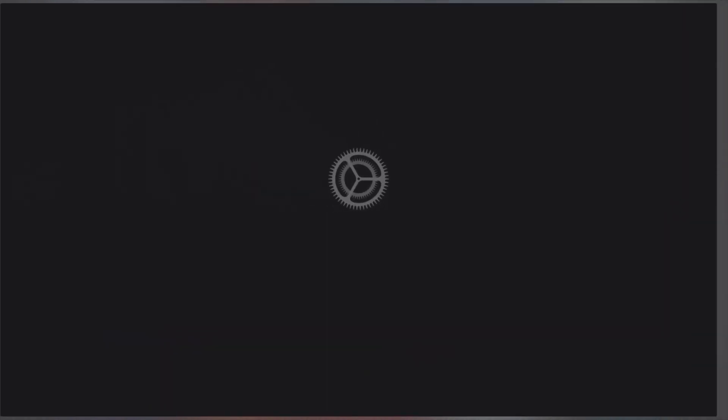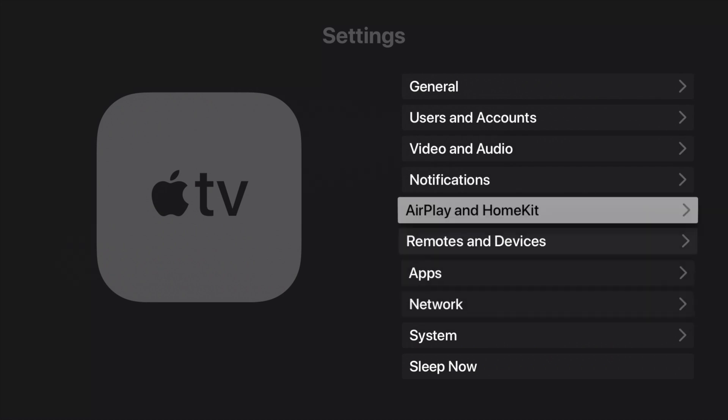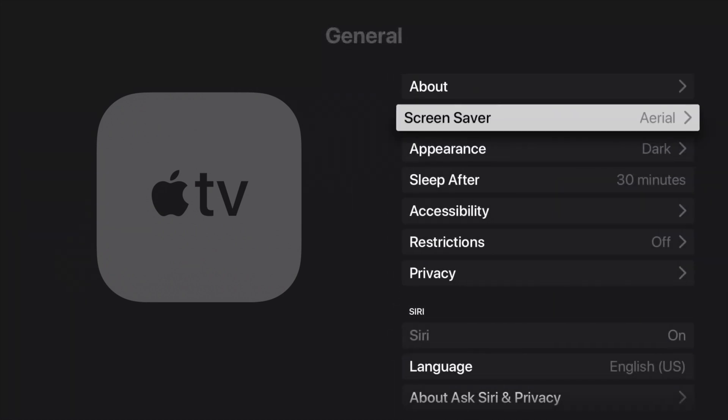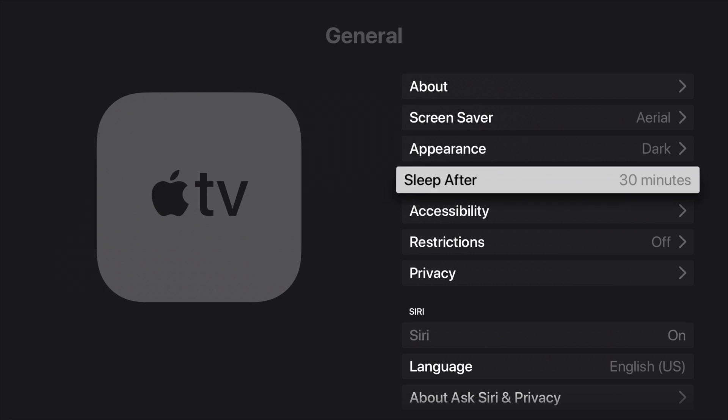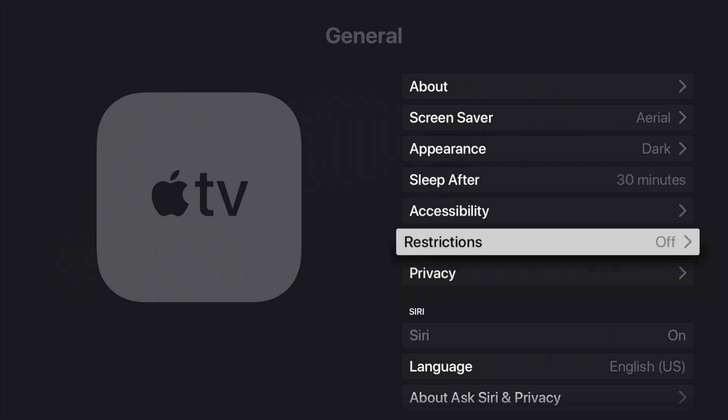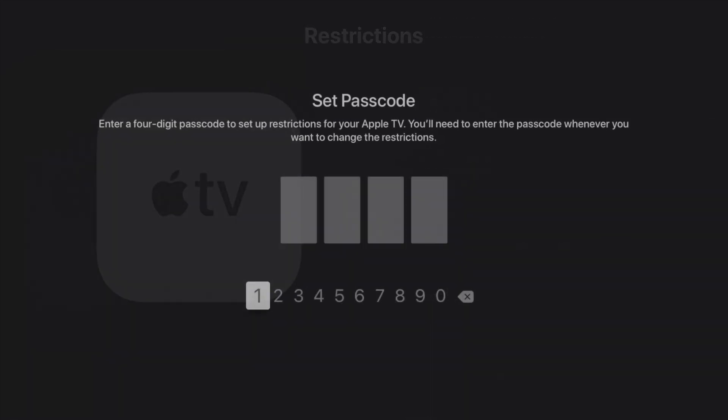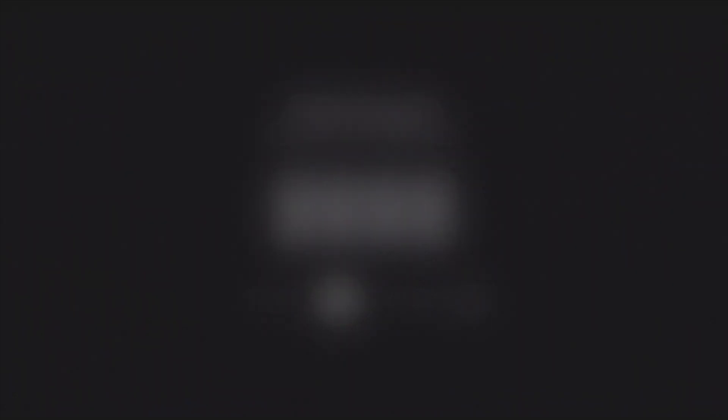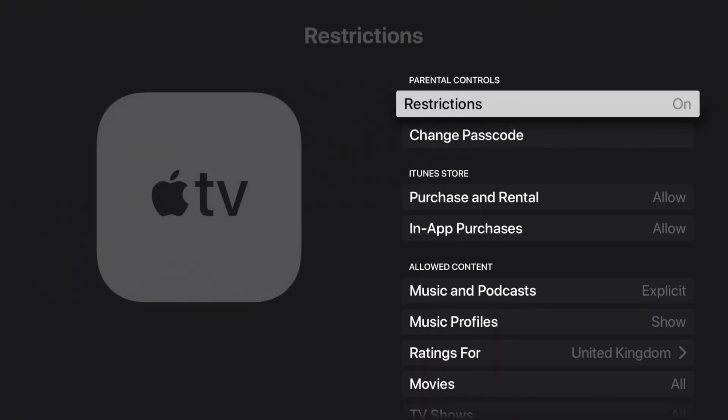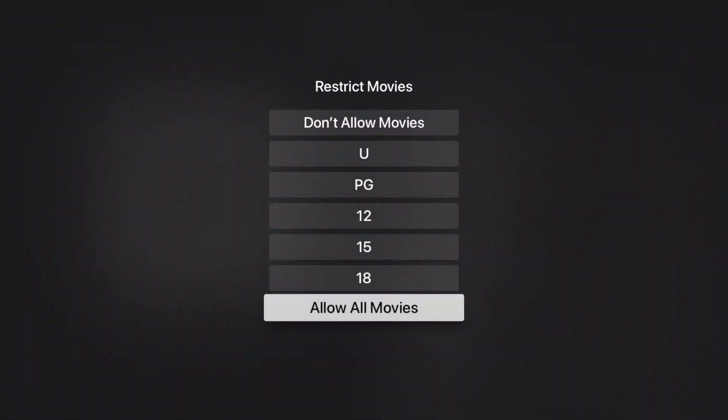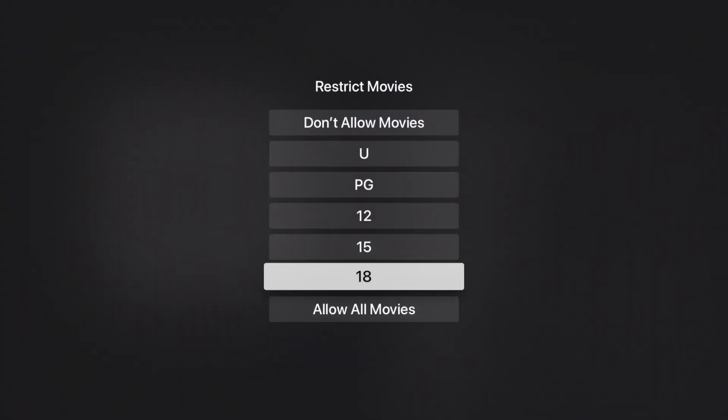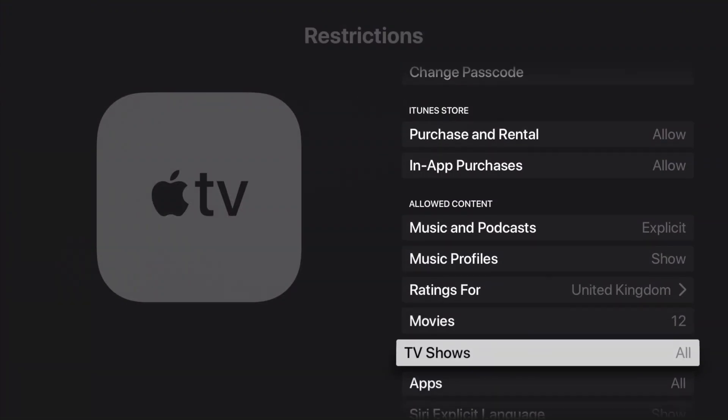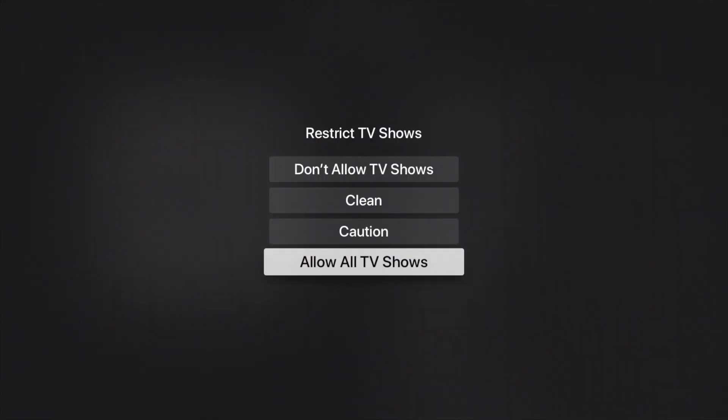The steps are quite similar in Apple TV as well. On your Apple TV, just open the settings app and then select general and then select restrictions and confirm the four digit passcode. Once confirmed, choose from the movies or TV shows that you want to block, select the highest rating you want to be accessible and that's it.